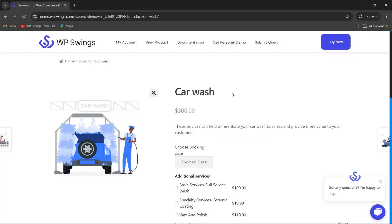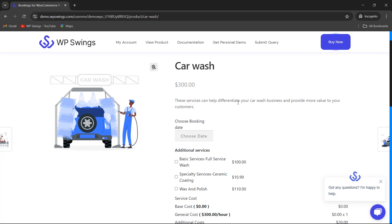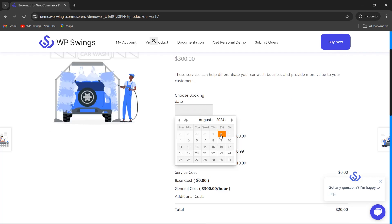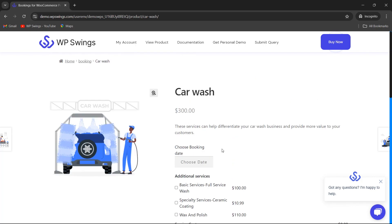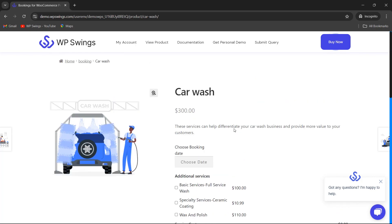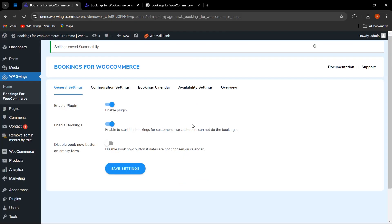Now the product is acting like a bookable resource because we have enabled the plugin and enabled the booking. The booking option is now showing, and from here customers can easily choose the booking date and book the particular bookable resource as per their requirements. Let us go back to the backend settings.